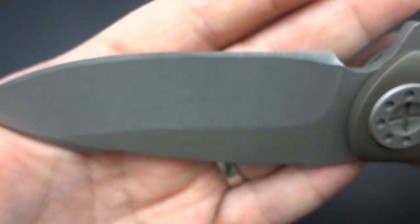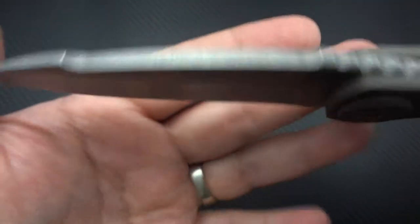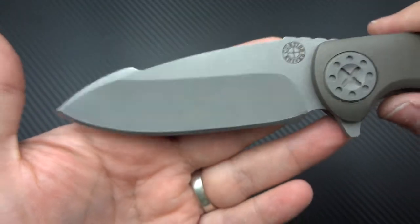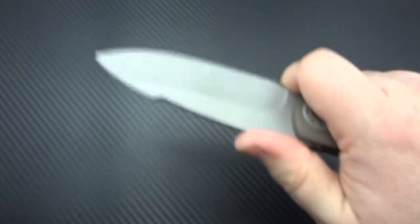This is going to be an S35VN steel blade and there is the jimping on the back there. A little bit of a choil up front so you can kind of choke up on it a little bit.